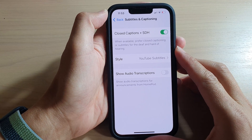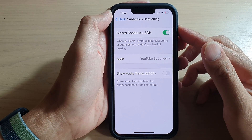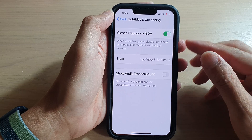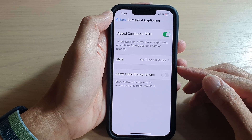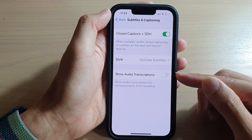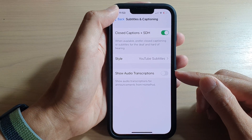Hey guys, in this video we're going to take a look at how you can enable or disable show audio transcriptions on the iPhone 13 series.